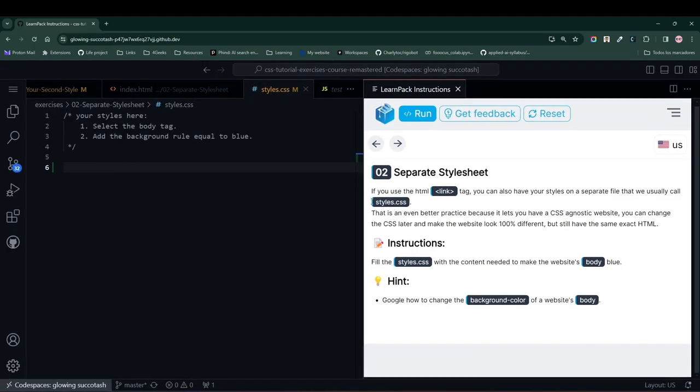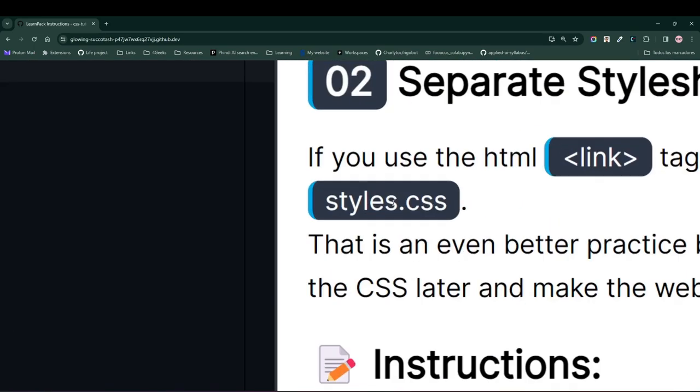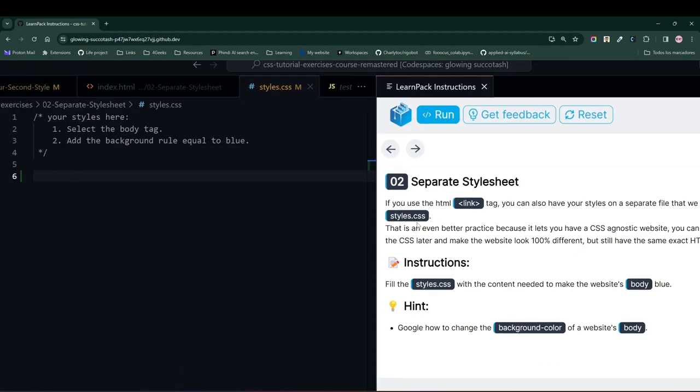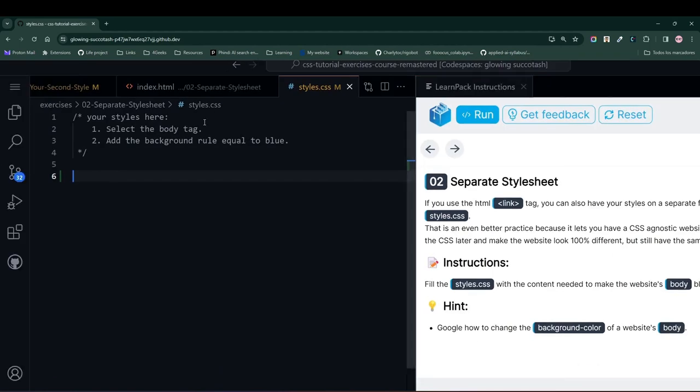Perfect. Now let's get to the good stuff. Notice that in this exercise, we need to use a separate file to specify our styles.